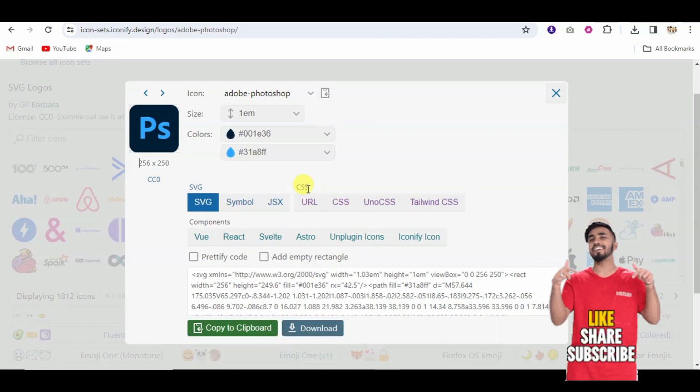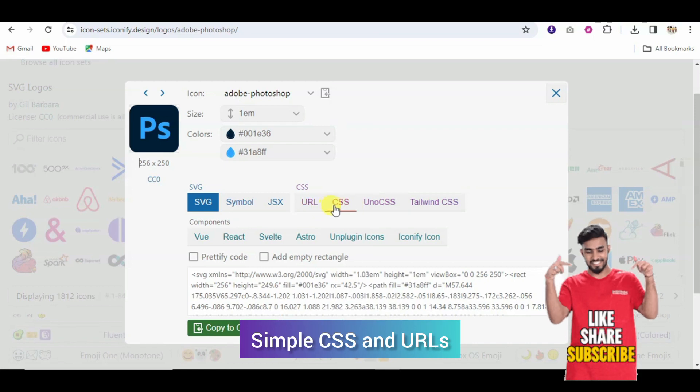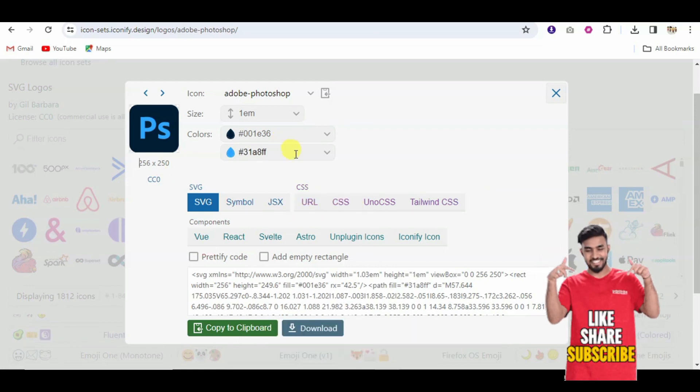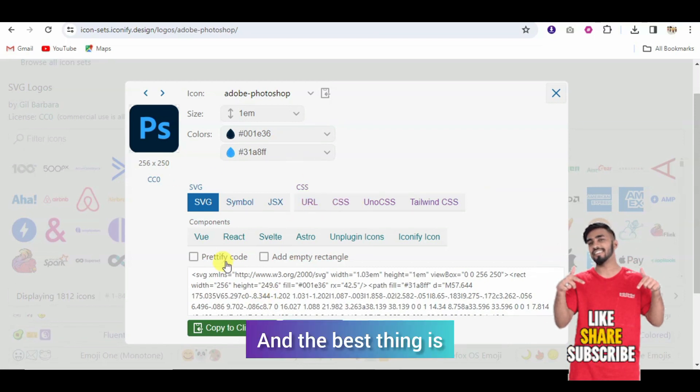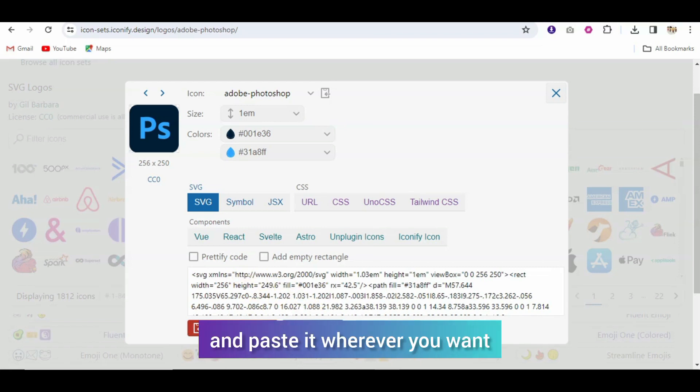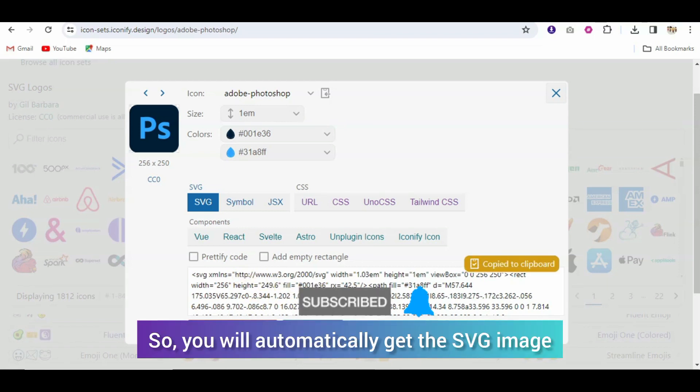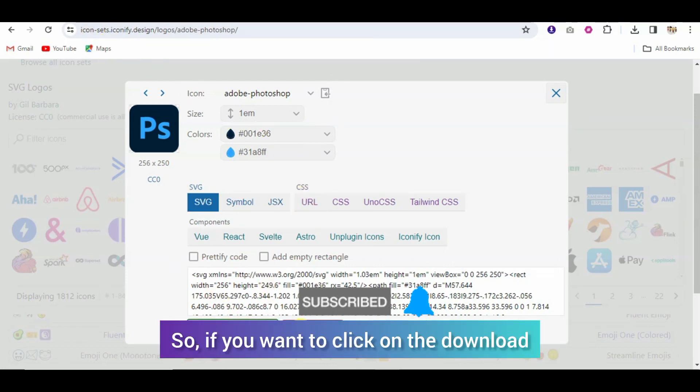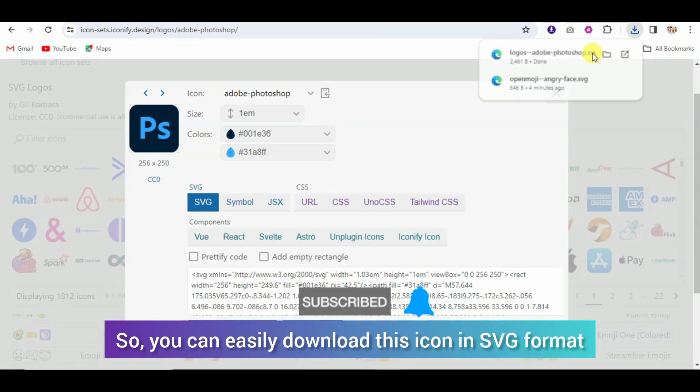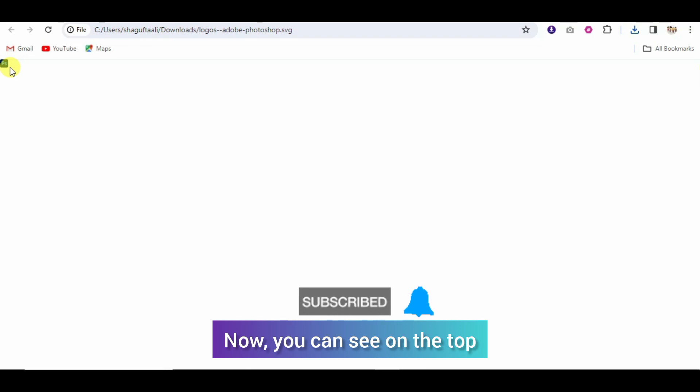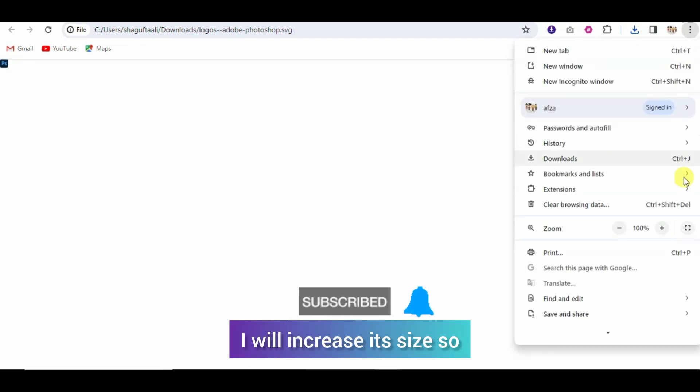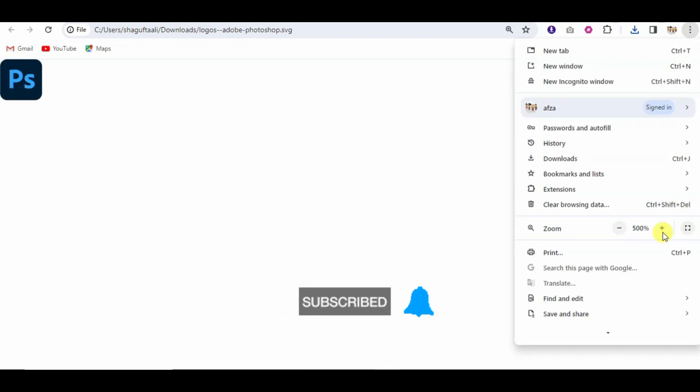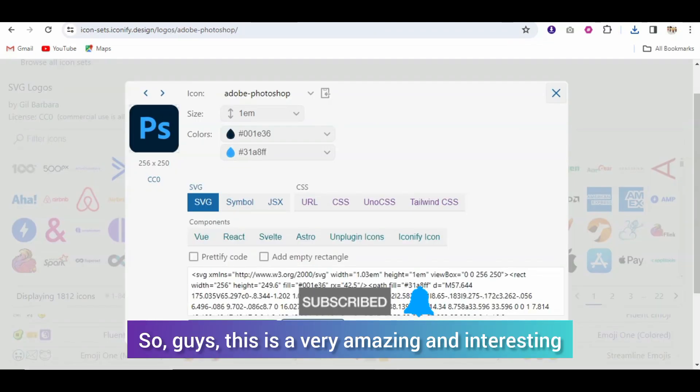as well as CSS and UNO CSS, simple CSS and URL, and the best thing is that you have to copy to clipboard and you have to paste it automatically. You have to click on the download so in SVG format this icon will be downloaded very easily and now you can see. So guys there is a very amazing and interesting website.